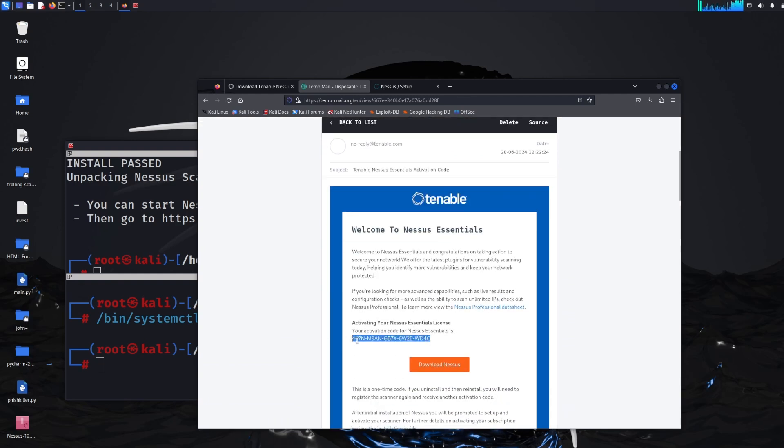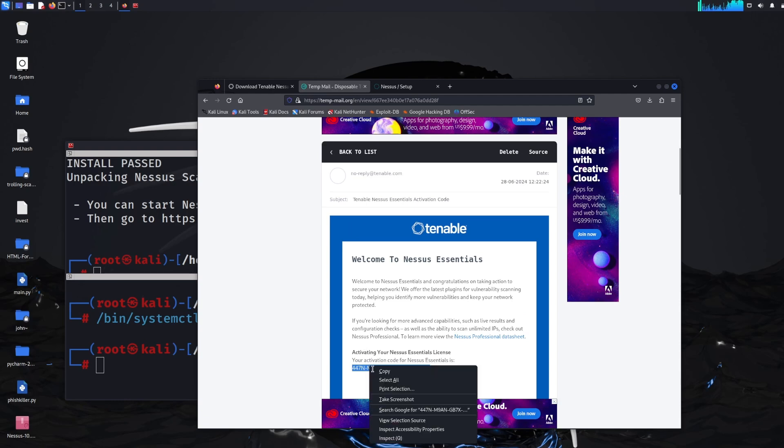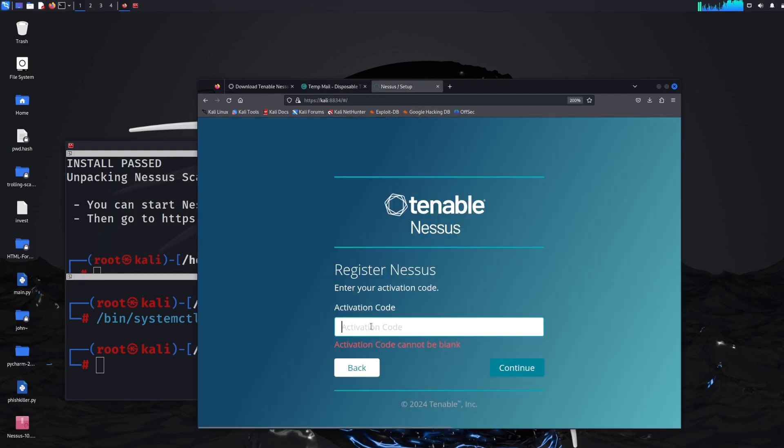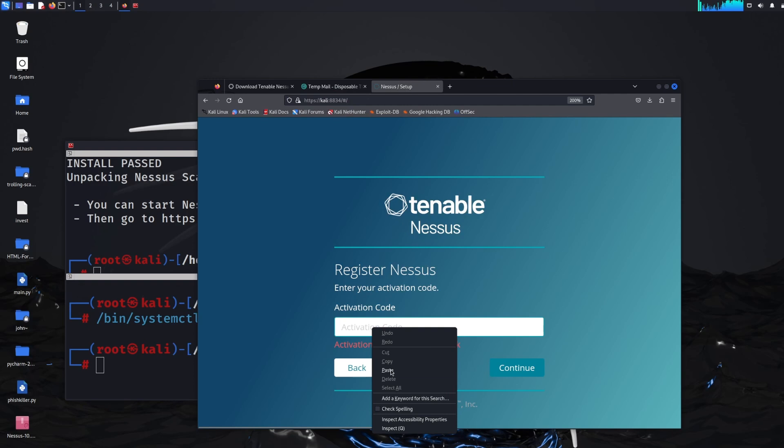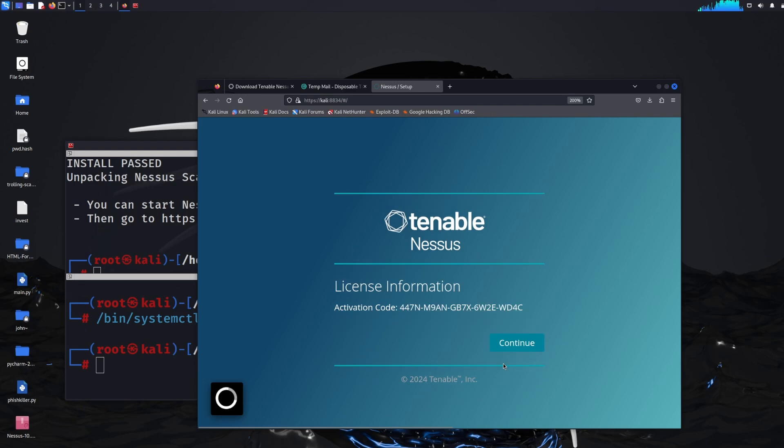So we've got an activation code. If we right click and copy we can just paste that into the setup. Click paste and click continue. Well click that again. And there we go.